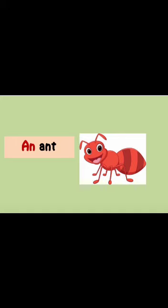Which picture is this? This is an ant picture. The spelling of ant is A-N-T. The beginning letter of ant is A, which is a vowel. So we use AN here. When a word starts with a vowel, we use AN. We say: an ant.